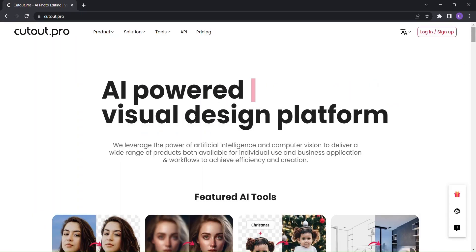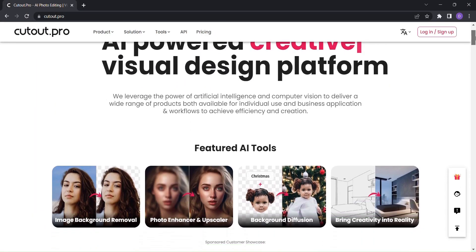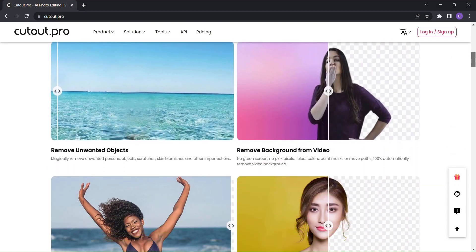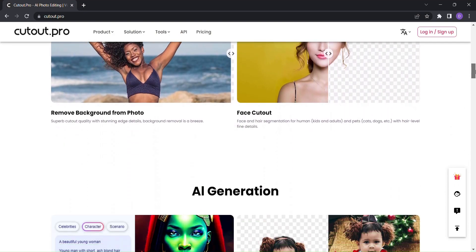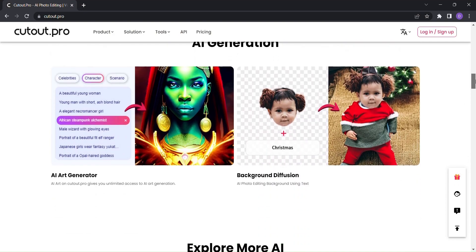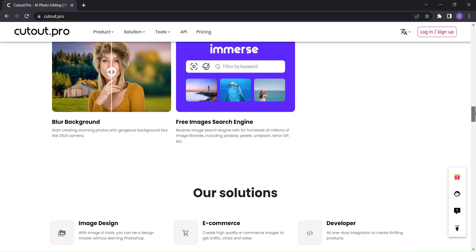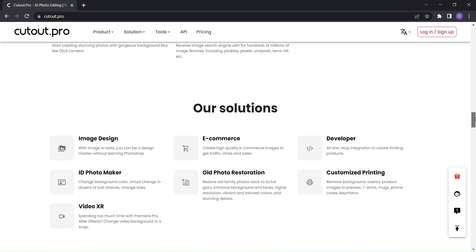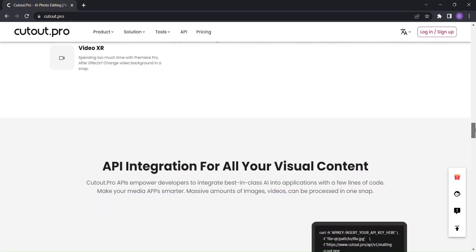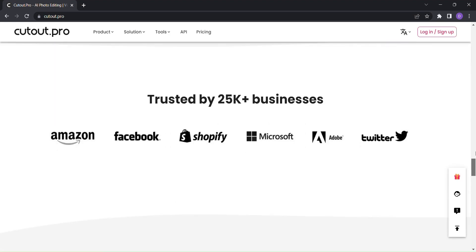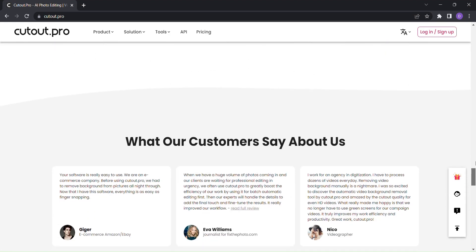Welcome to Cutout.pro, the ultimate AI-powered visual design platform that will revolutionize the way you approach image editing. With Cutout.pro, you have a world of powerful AI tools at your fingertips.